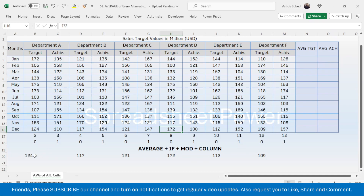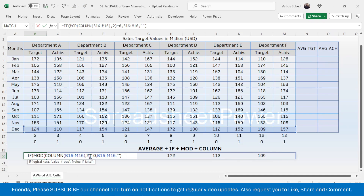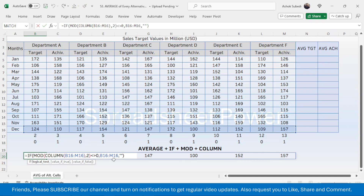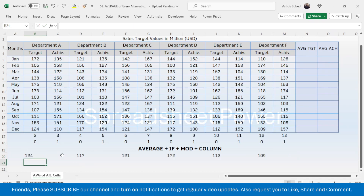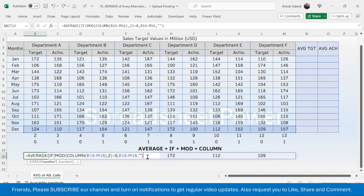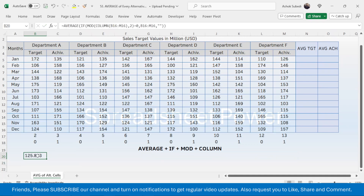By double-clicking the formula and changing the equals sign to not-equal-to (less than greater than), the formula gathers values from the odd cells — the achievement column — instead. So equals-to gathers even columns and not-equal-to gathers odd columns. After getting these filtered values, simply wrap the formula with the AVERAGE function. Type AVERAGE, open bracket before the formula, go to the end, close bracket. It now gives the average from every even column.